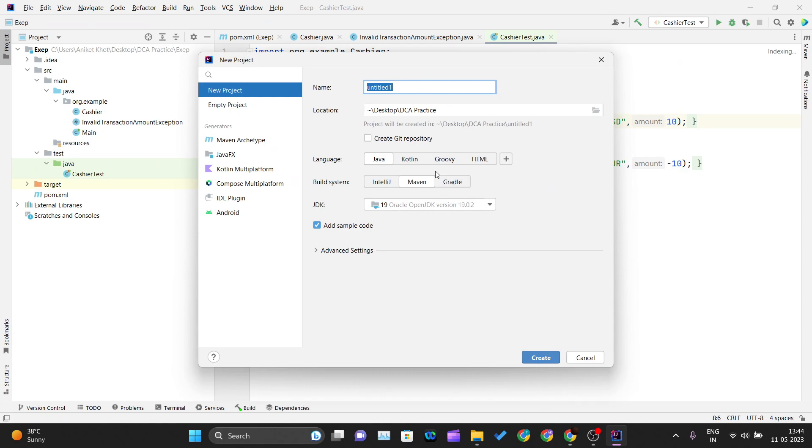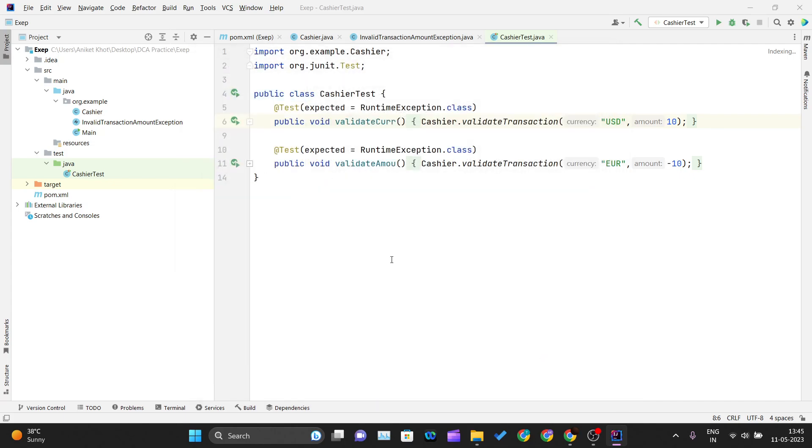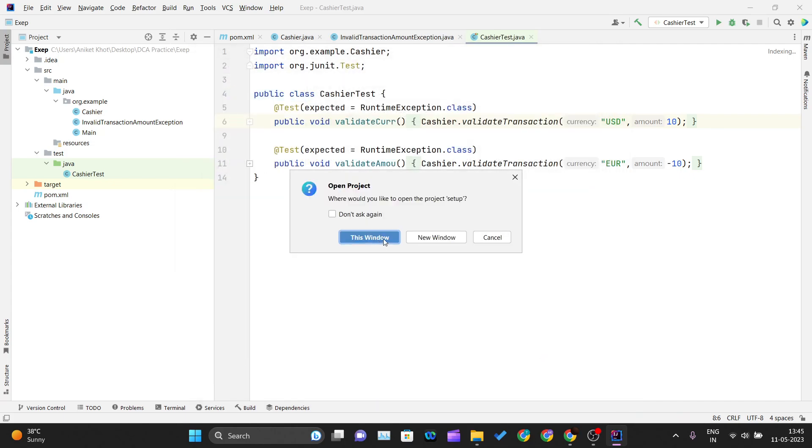There are two ways we can use JUnit inside IntelliJ IDEA. One is using the build system of IntelliJ itself, and one is using the build system of Maven. We will be seeing the Maven one because Maven provides easy dependency management. My project name should be setup, whatever name you like you can give, and just click on create. Just click on new window.